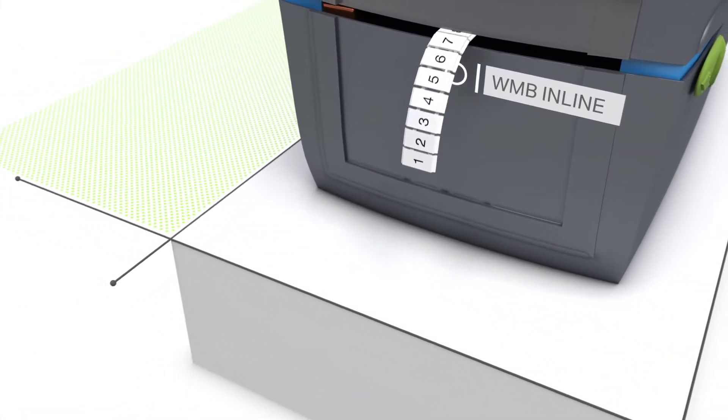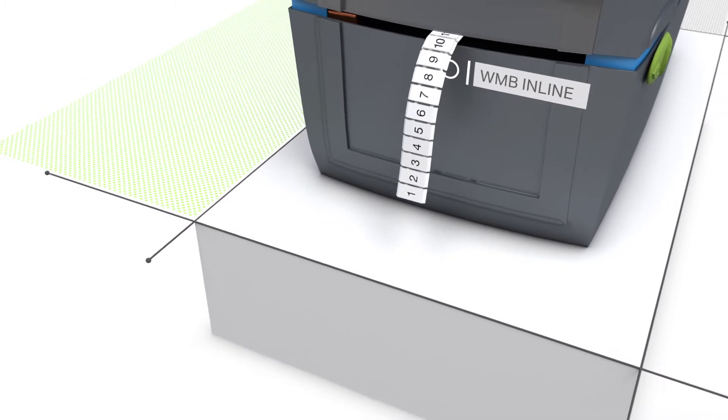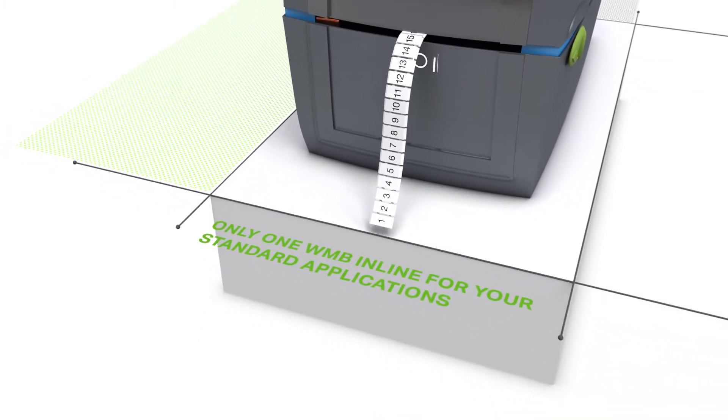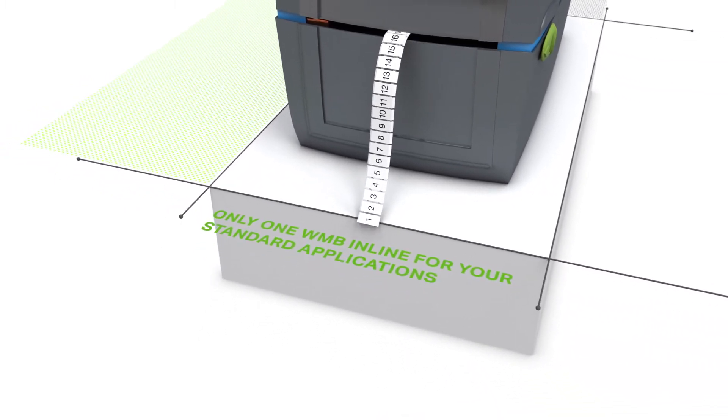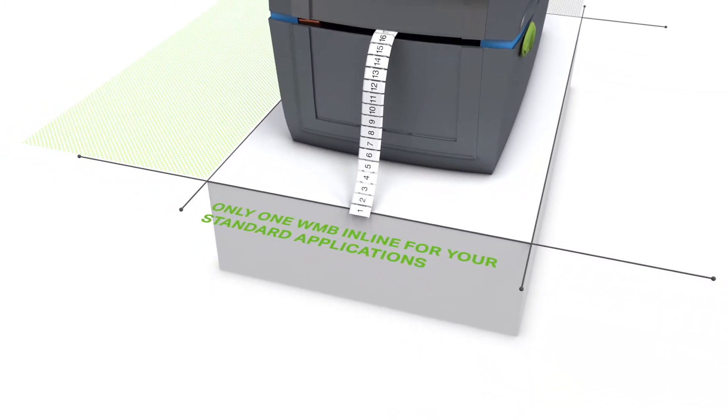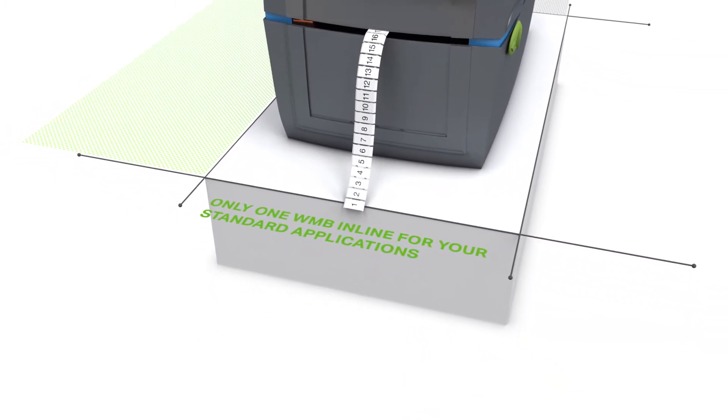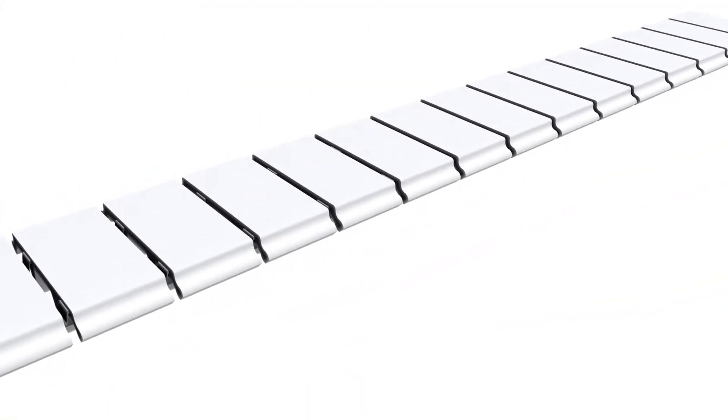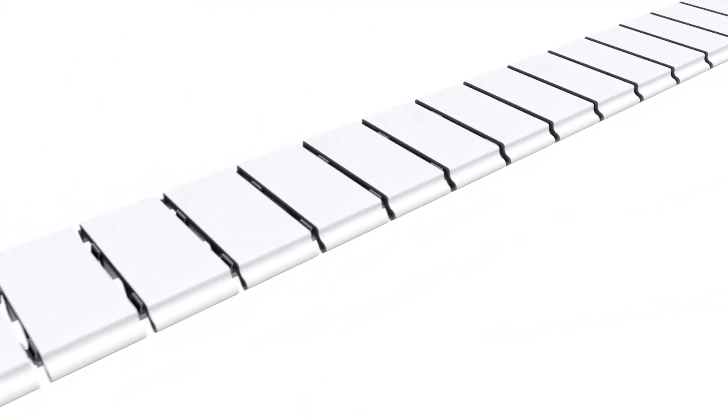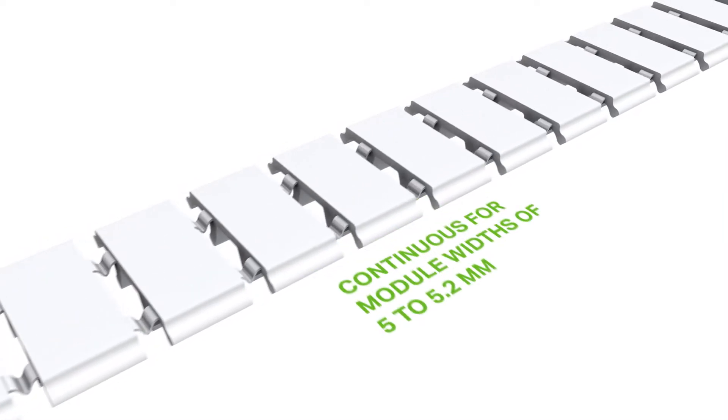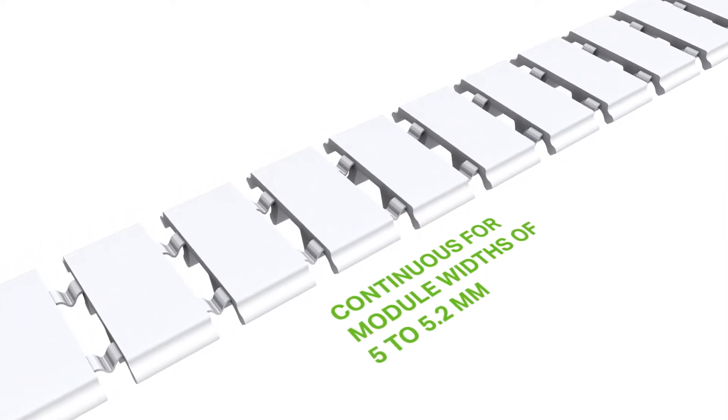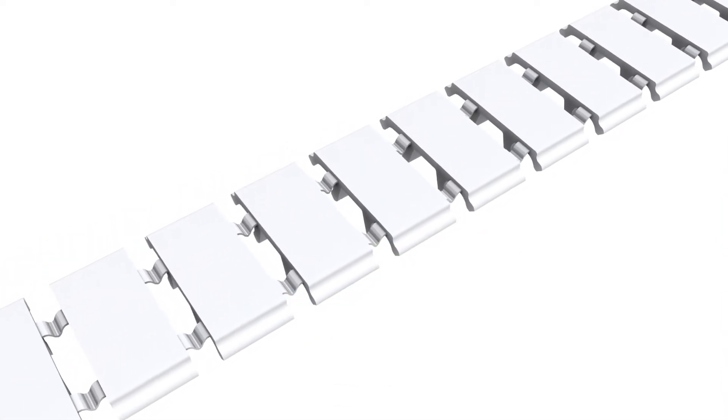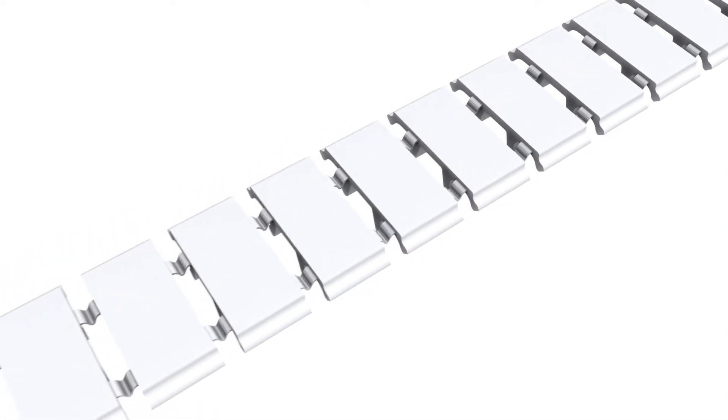Our WMB inline markers give you even an added extra. Rail mount terminal blocks with widths from 5 to 5.2 millimeters can all be marked continuously in one go with the WMB inline.